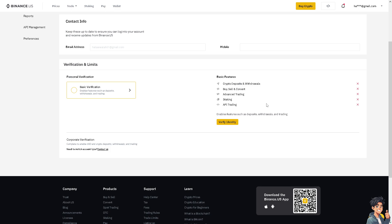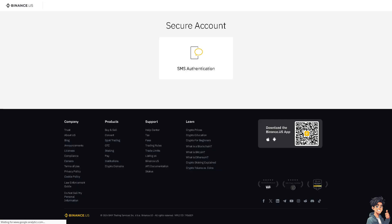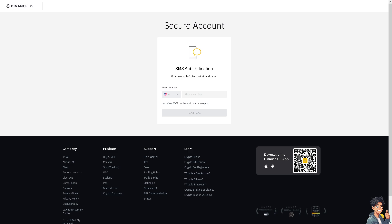When you click on 'Verify Identity,' make sure the documents you upload are clear, legible, and meet Binance requirements. Documents should be in color, show all four corners, and be free of glare or shadows.